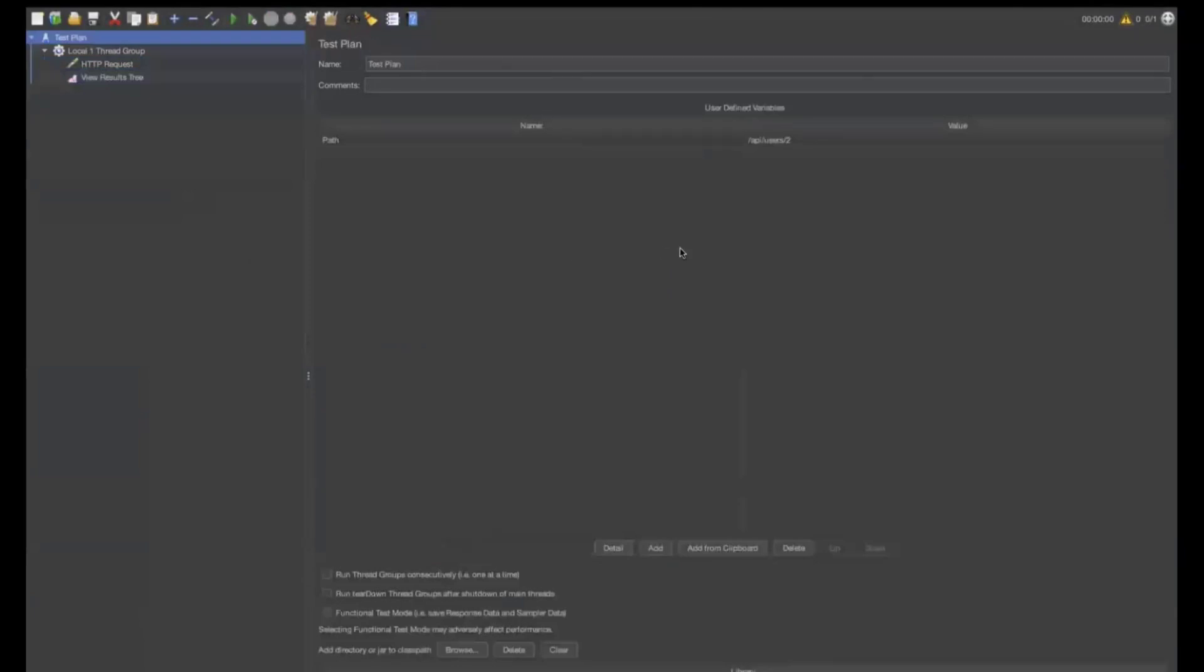This is the global variable of the user defined variable. This is one way. Now, we can say how we can define user defined variables.